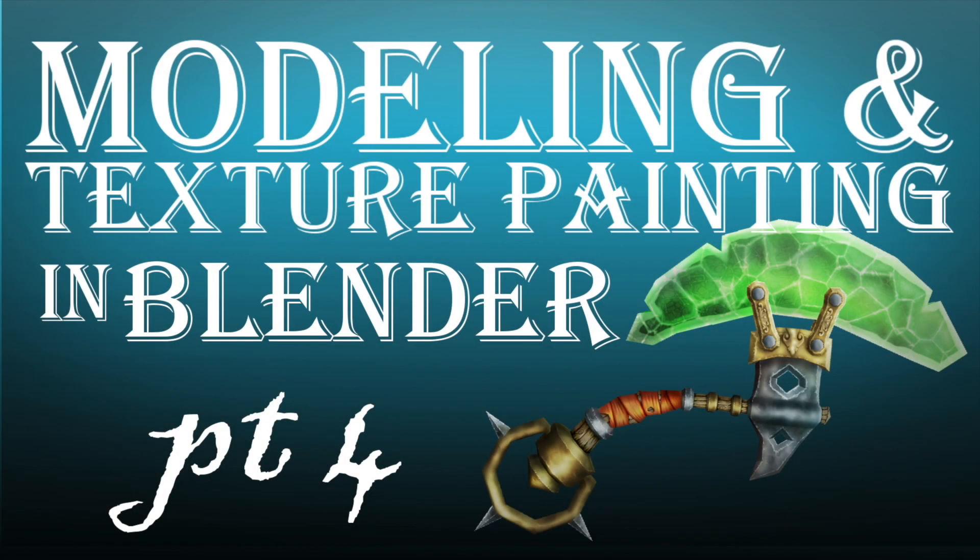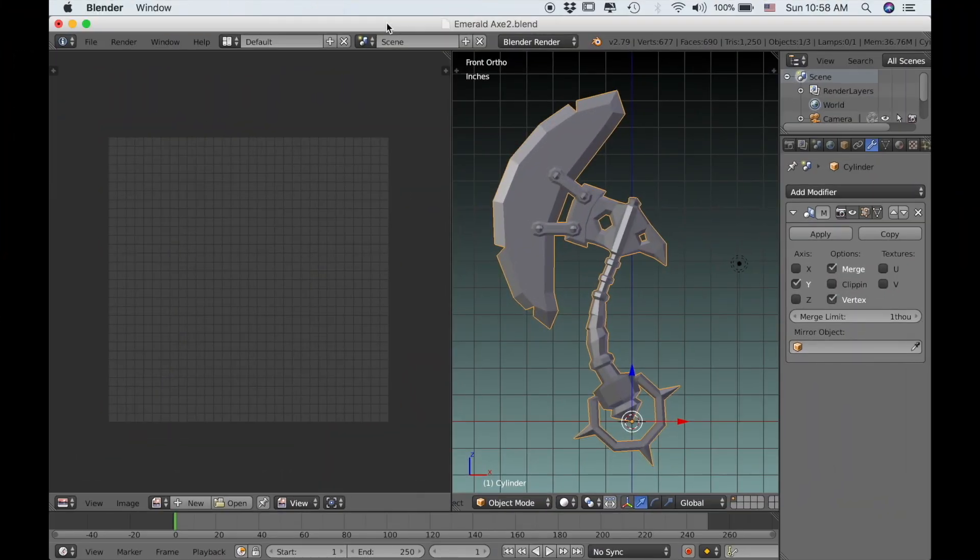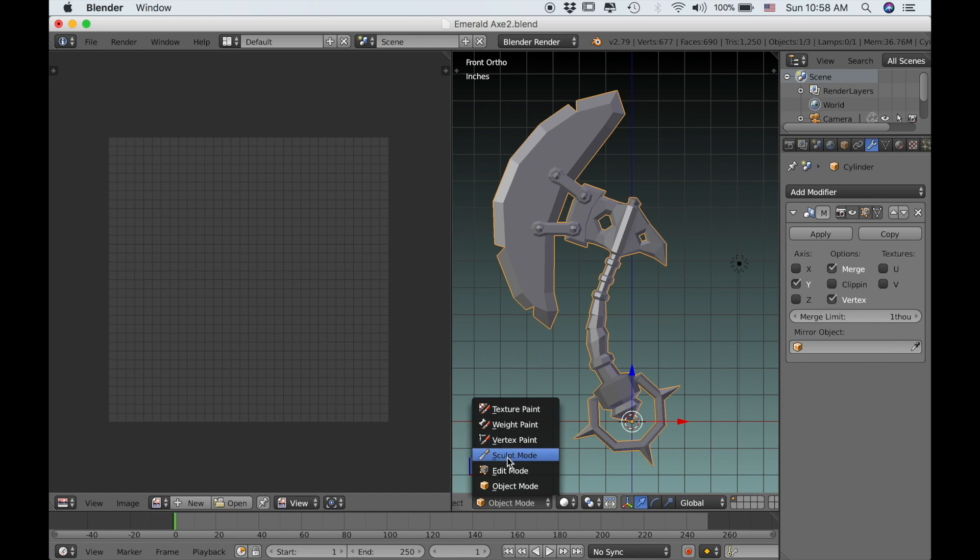Greetings everyone and welcome to part 4 in the series on modeling and texture painting in Blender. We've finally finished the model and UV unwrapped it, and we're ready to start texture painting. The first thing we need to do is come down to where it says object mode and change it to texture paint.